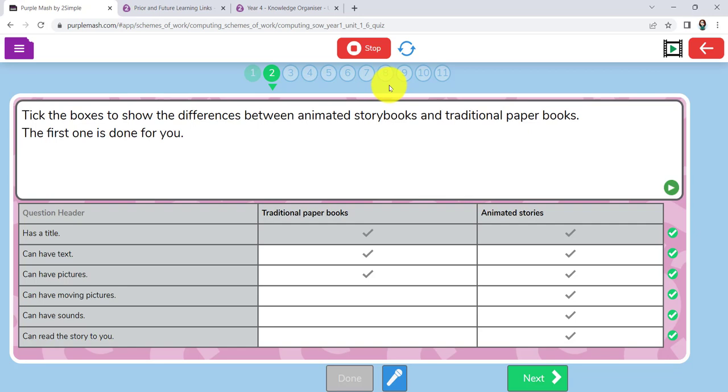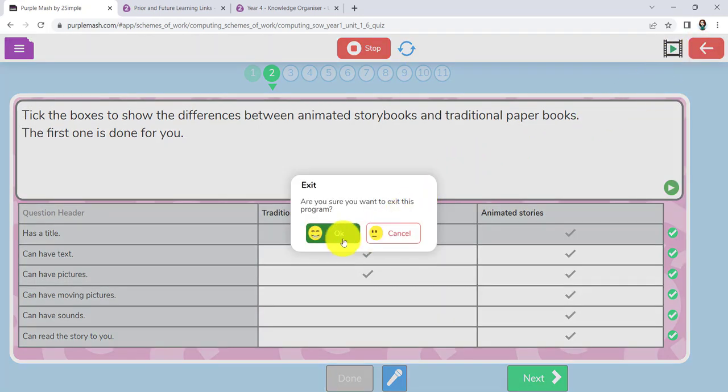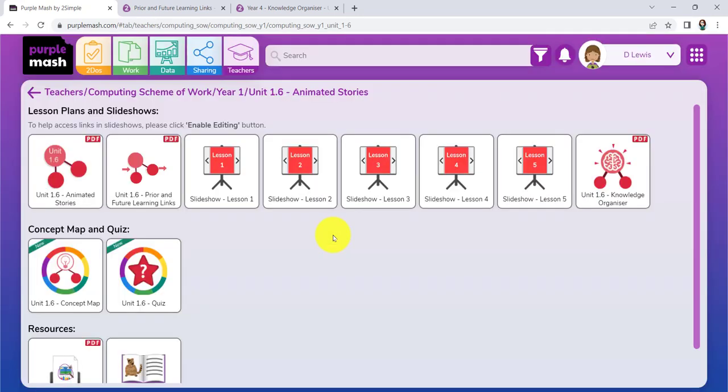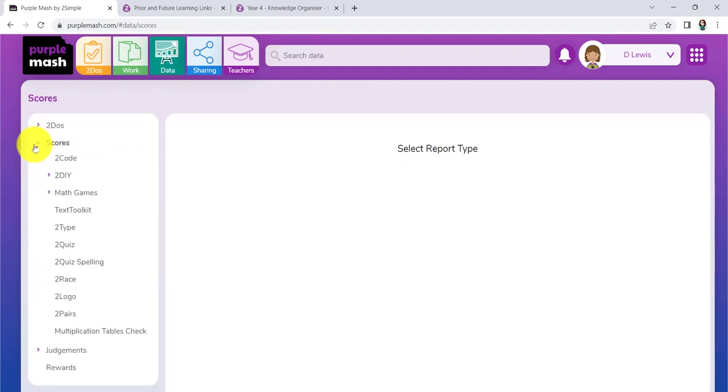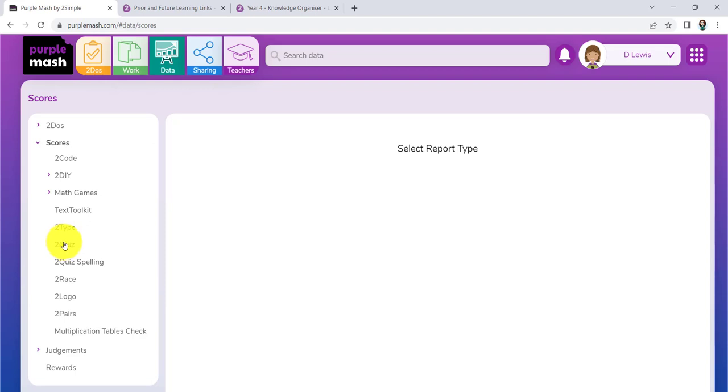And then all of the information would end up in our data handling area under scores, under To Quiz. That's quite a nice way of seeing where pupils are. You've got your proof, your information will be stored away inside there. Any quiz on Purple Mash is marked by the system and the details stored behind here.